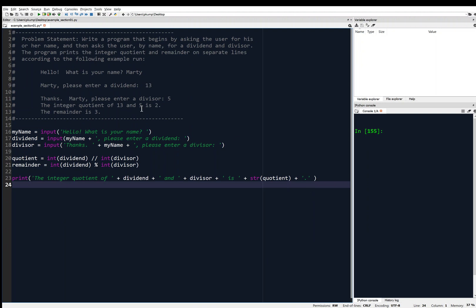Now I'm going to print the next line: 'The remainder is 3.' Print: 'The remainder is ' then concatenate — but remember, remainder is an integer, so I need to change that to a string: str(remainder) — and then append a period with plus '.'.